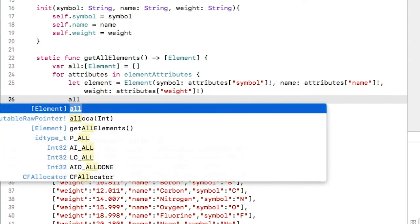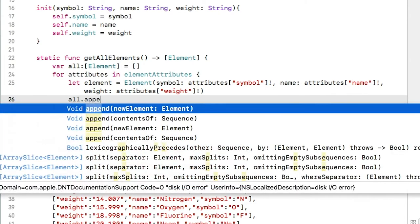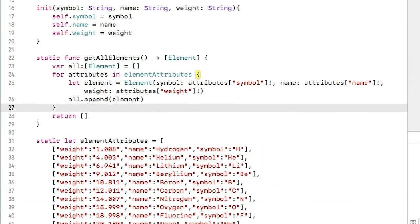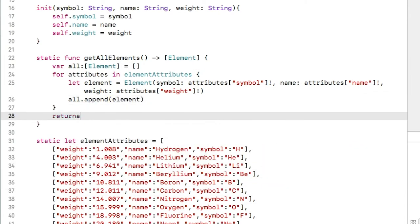Third, append each created element to the all array and return all. Now whatever calls this function will get all the elements as element objects.